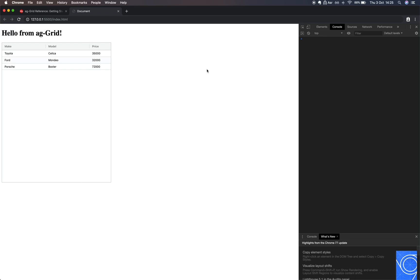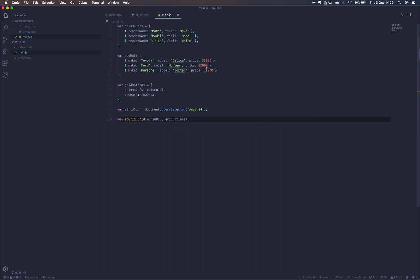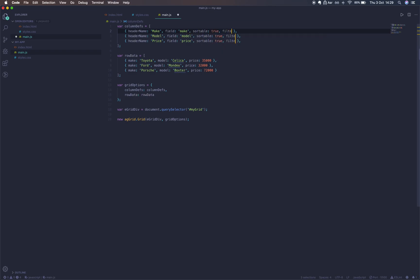Now it's not very interactive however, so we're going to enable sorting and filtering in this grid. Let's open up our code editor. We're going to set two flags on each column: sortable to be true and filter to be true. This is the most basic configuration.